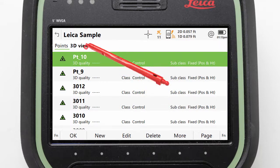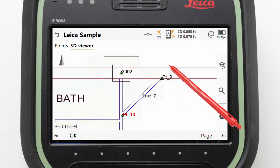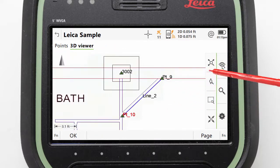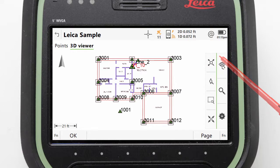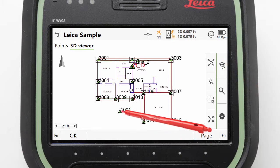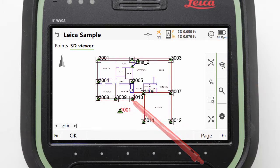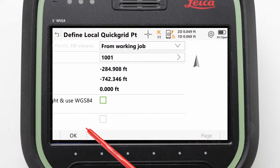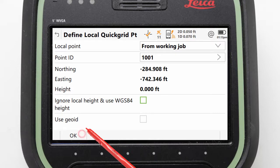We can use the 3D viewer to help. We can zoom to extents to view all of our data and then tap on point 1001 — this is the additional point that is not part of the house plot. We can then press OK to confirm the point selection and then OK again to continue.